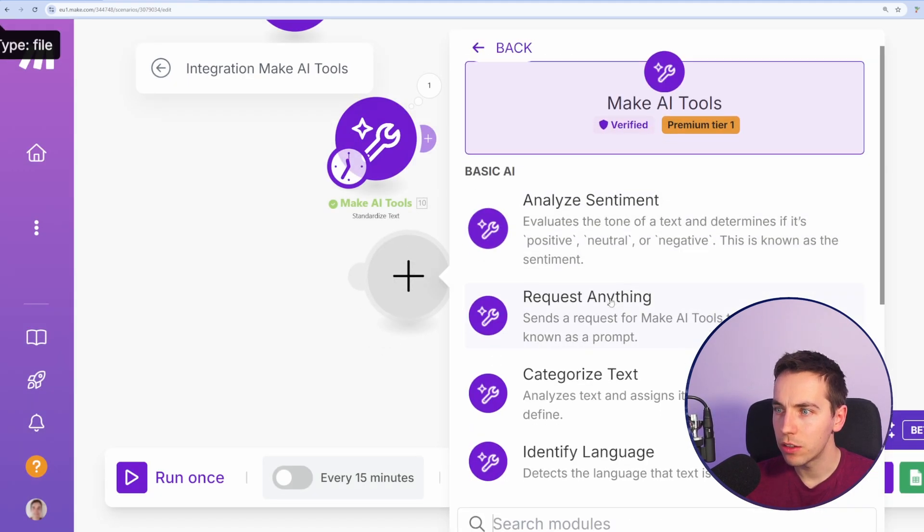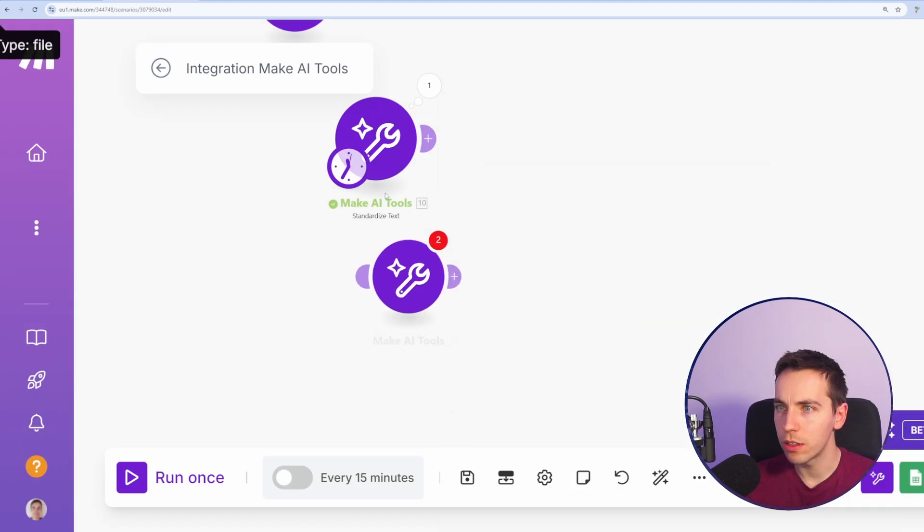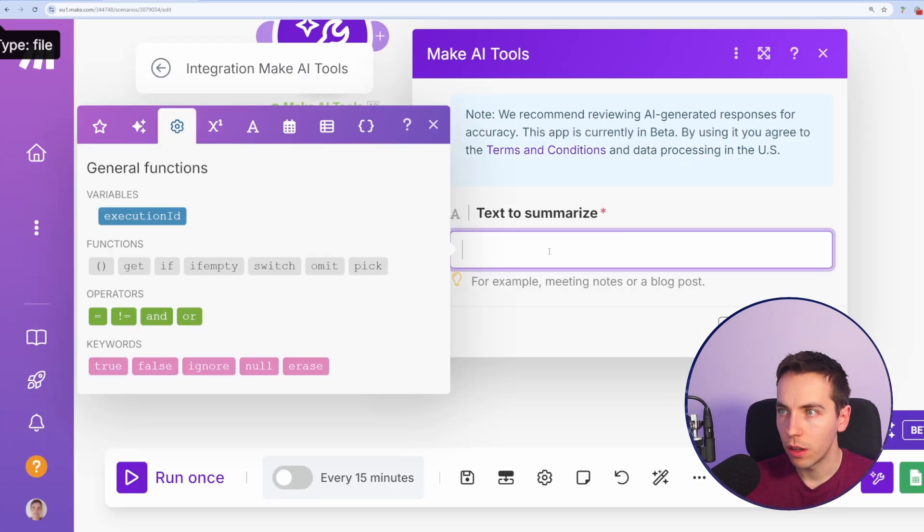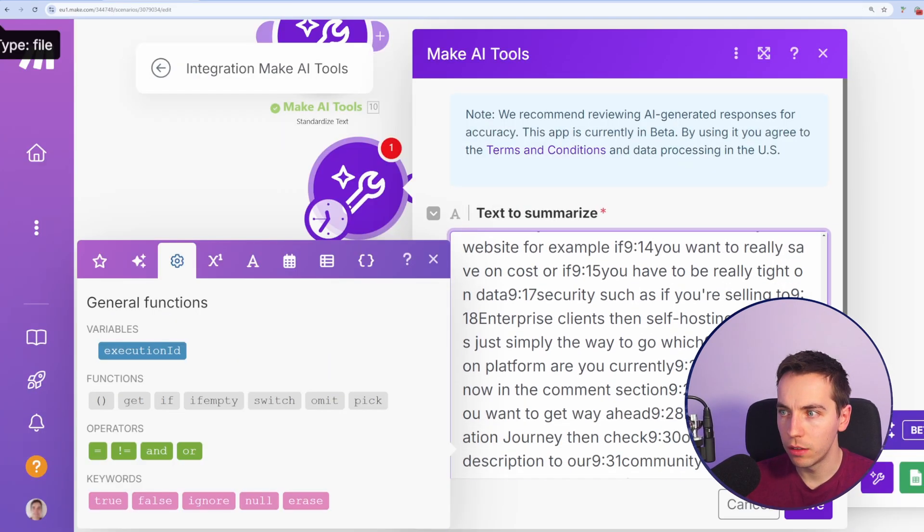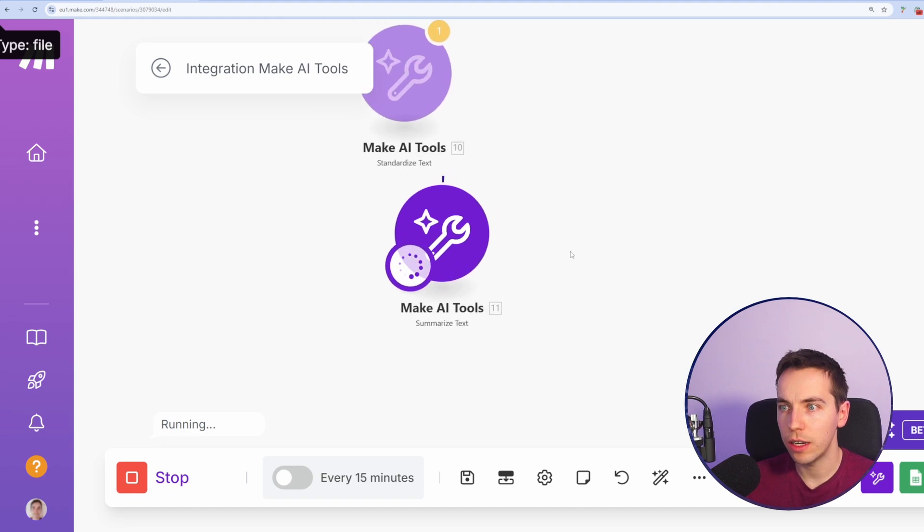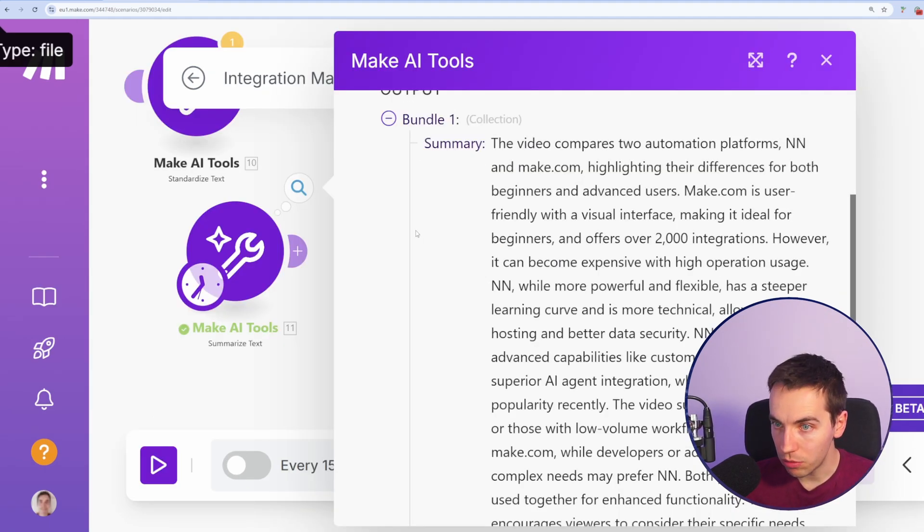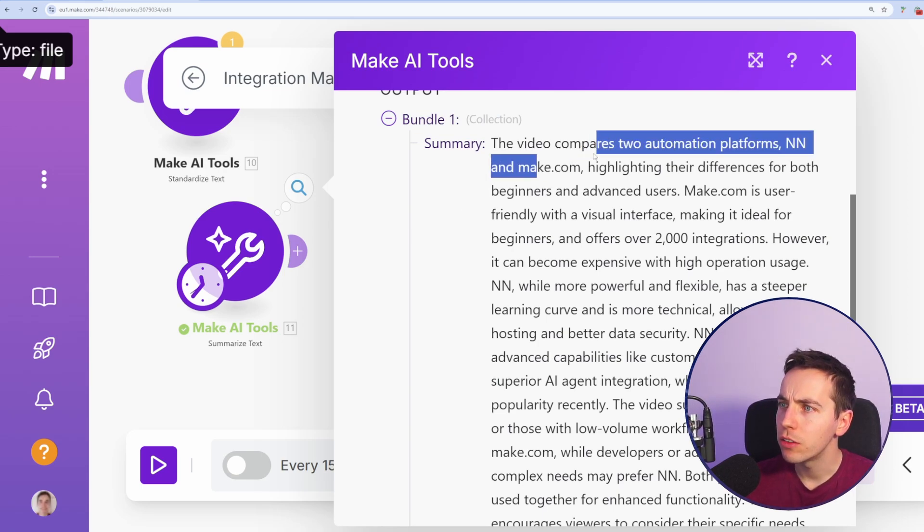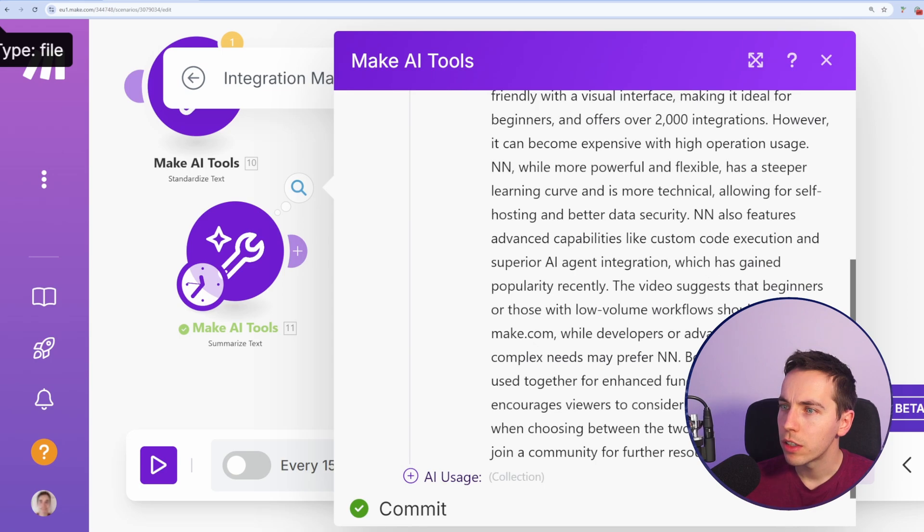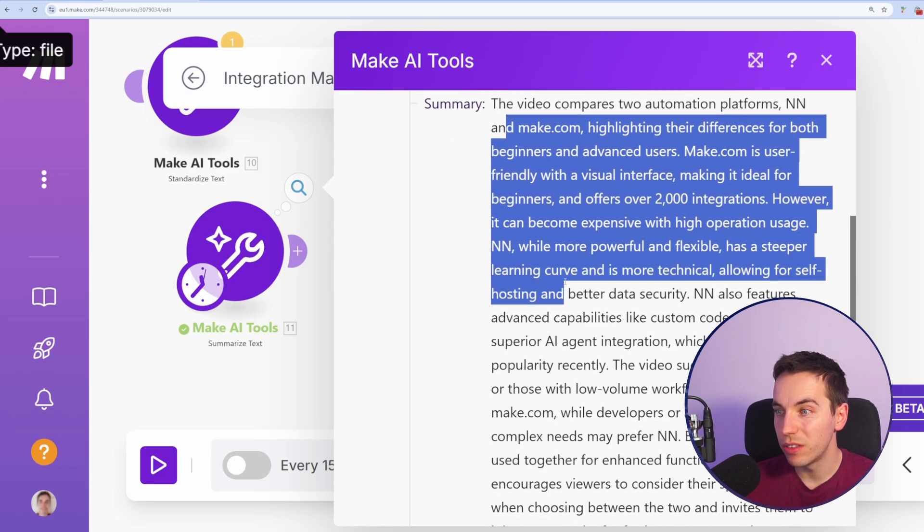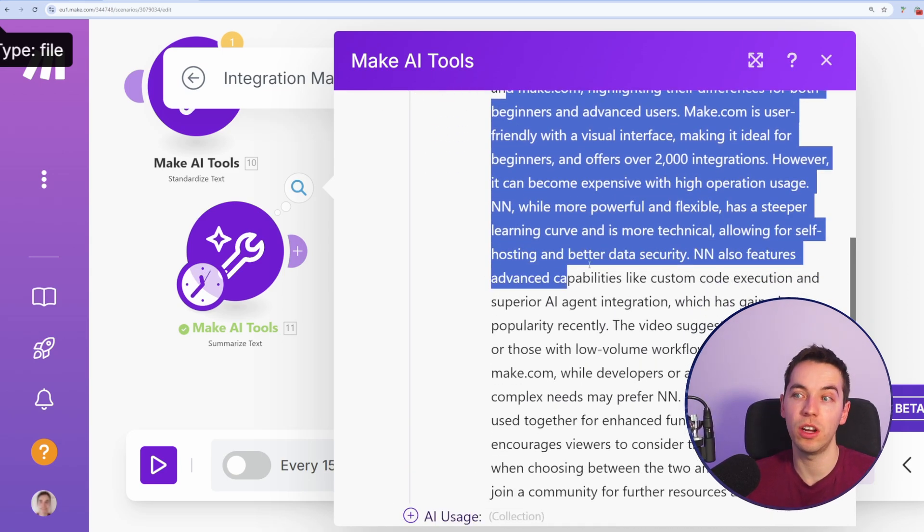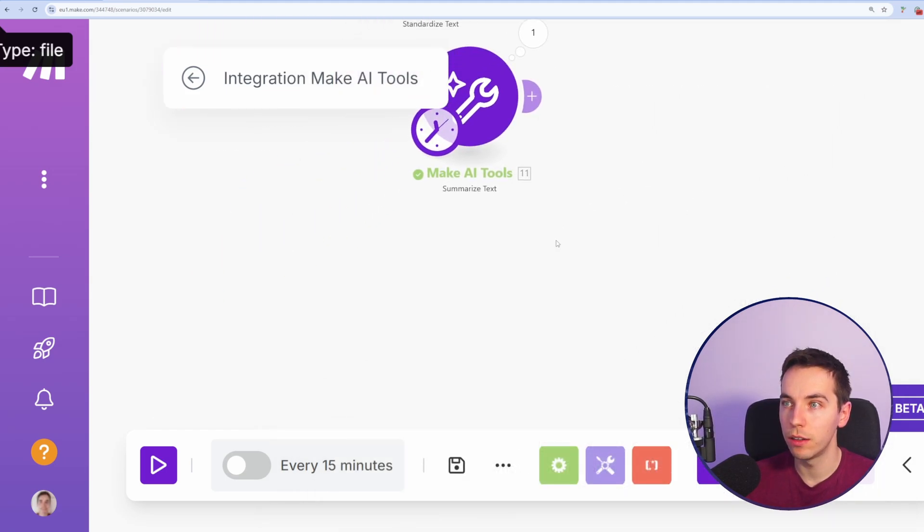Now for Make AI tools, let's keep going. Summarize text. For this one, I'm going to take the transcript of this video that we have on our main channel. I'm going to dump all of that in and then we'll see how it summarizes. Just running that summarized text. That video was around make.com and n8n, doing a quick deep dive into the differences between both platforms. So let's just see the response. Make.com is user friendly with visual interface. Video suggests beginners or low volume workflows should start with make.com while developers or advanced users with complex needs may prefer n8n. Overall, the summary of that looks pretty good. It's a basic summary, but it does the job. So this could suit your workflows pretty well.